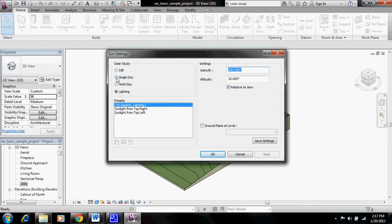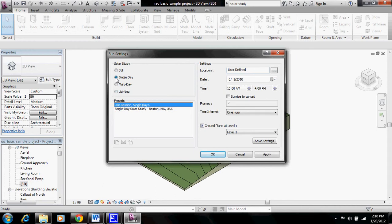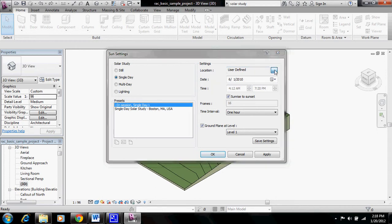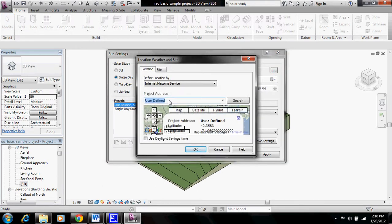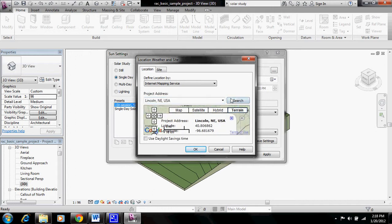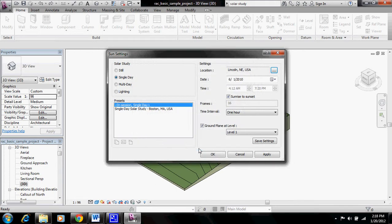So we'll choose single day from sunrise to sunset. You're able to change the location, so we'll do that now for Lincoln, Nebraska, and we'll click OK.